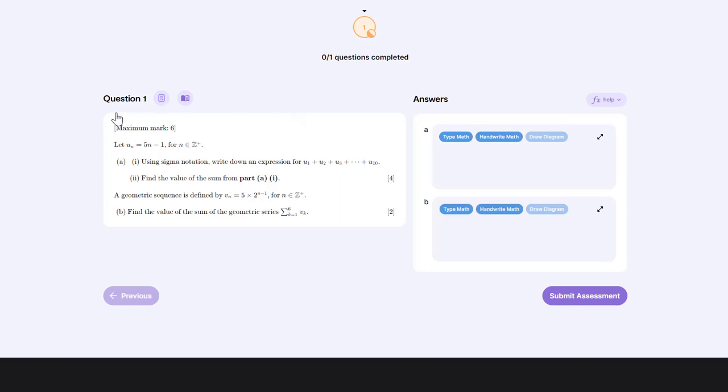To do this, we're going to use this question here. It's a sequence and series question, and we're just going to look at part B and show a couple of lines of working using the online keyboard.